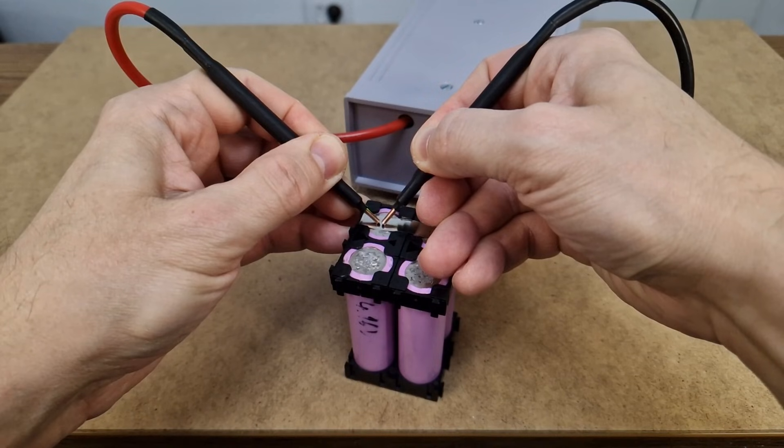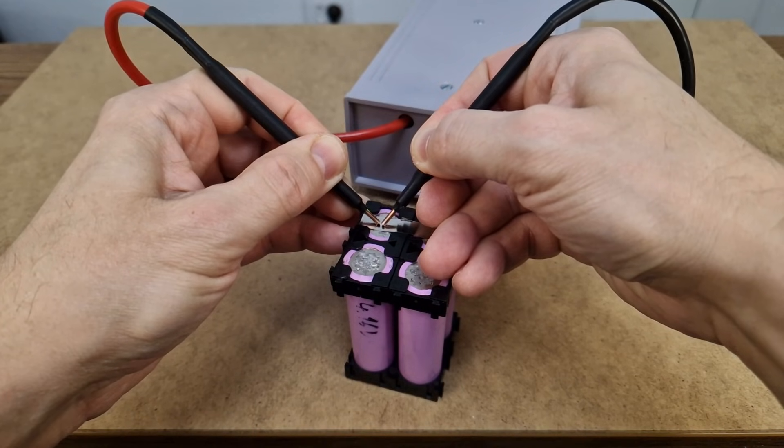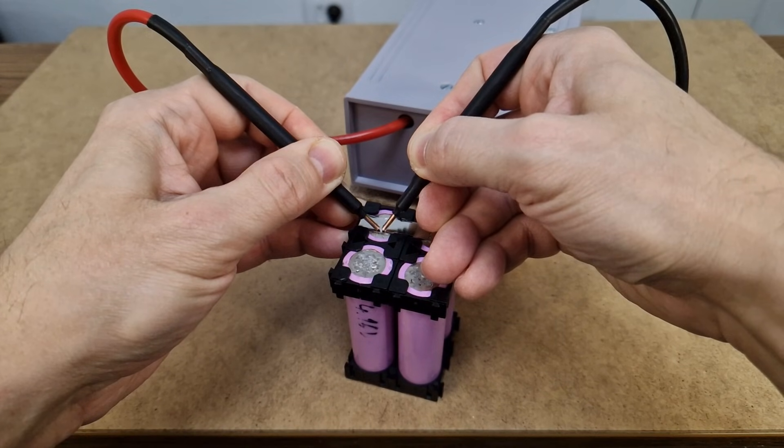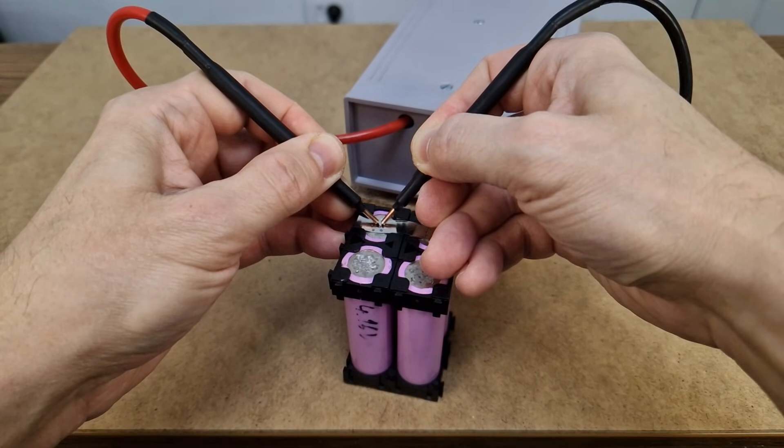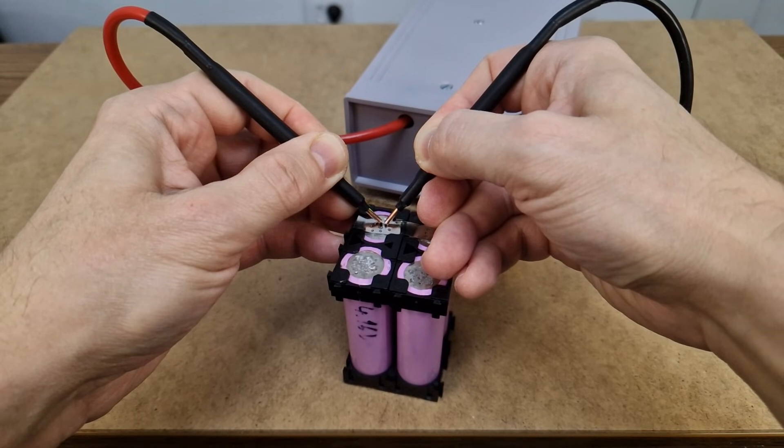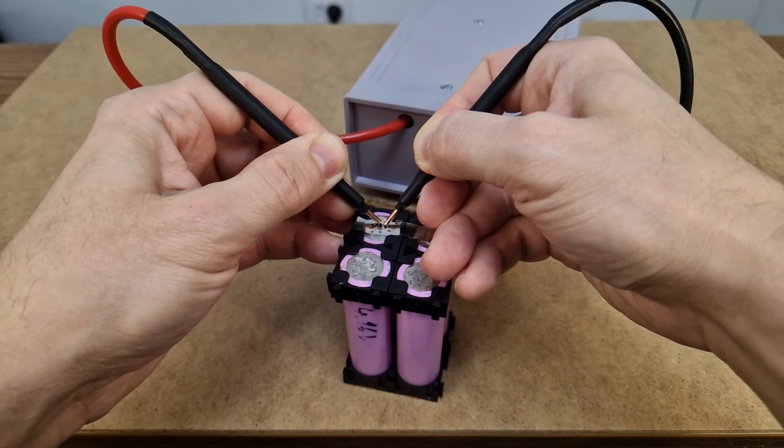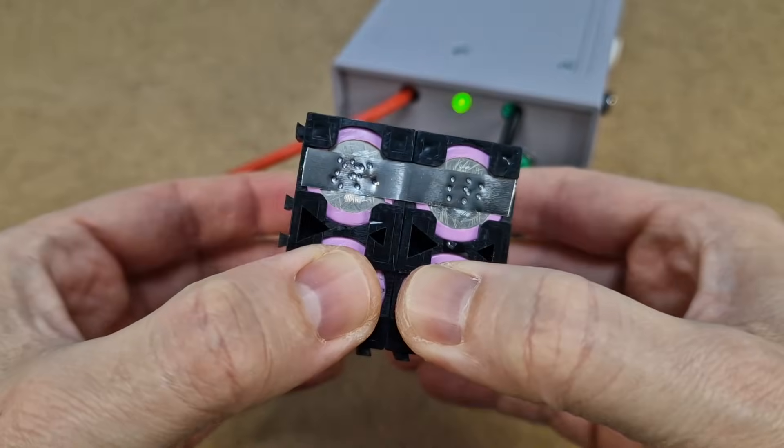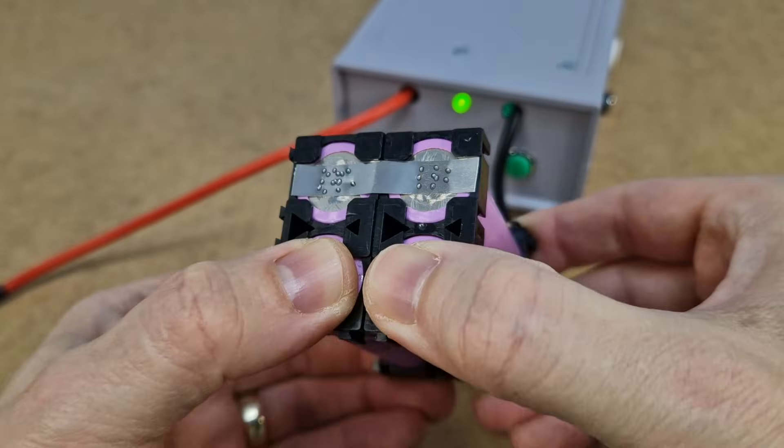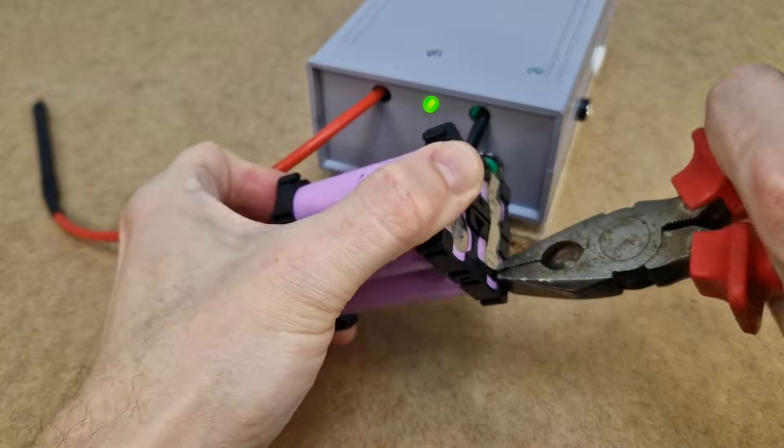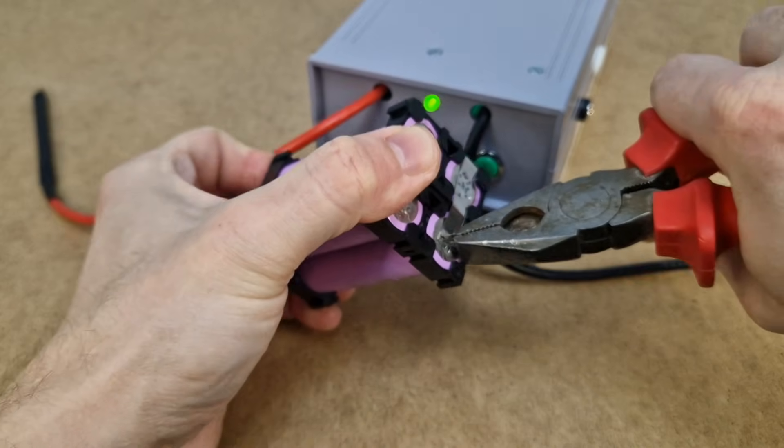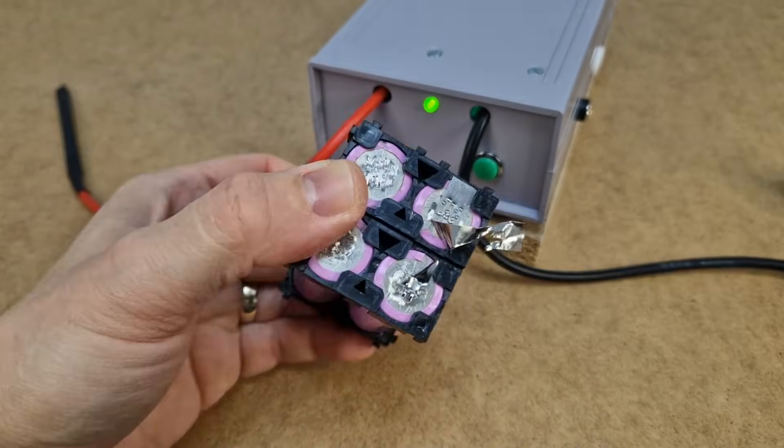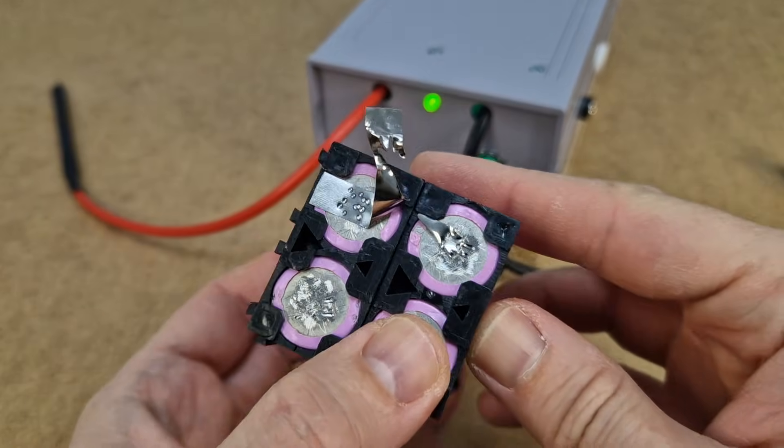But the final boss is to weld the nickel strip to some 18650 cells. Let's see this in slow motion. These nickel strips have a thickness of 0.12 mm. This is the maximum that the spot welder module can handle. It looks nice. Let's check the welds. The welds are strong. I cannot remove the nickel strip, it's just ripped apart.